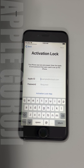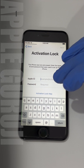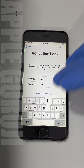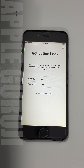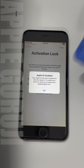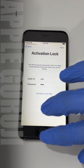Hello people. Welcome to Apple Guruji YouTube channel. Today in this video, I'll be showing you how to bypass iCloud lock or activation lock on an iPhone 6 for completely free. This iPhone 6 is iCloud locked and Apple ID is disabled.